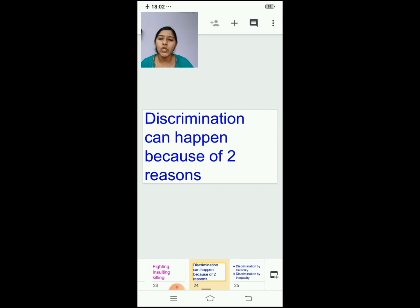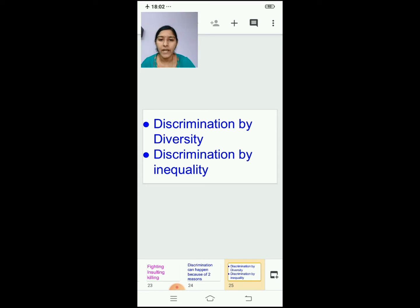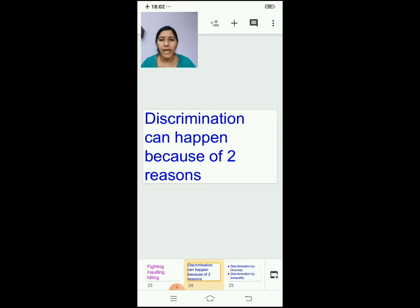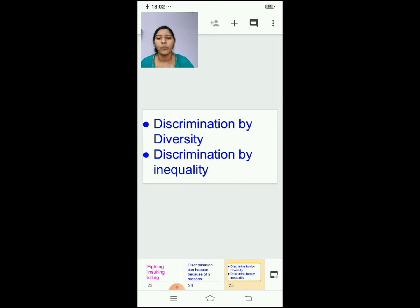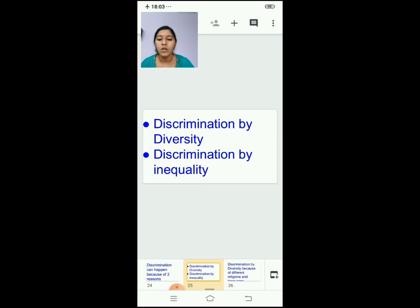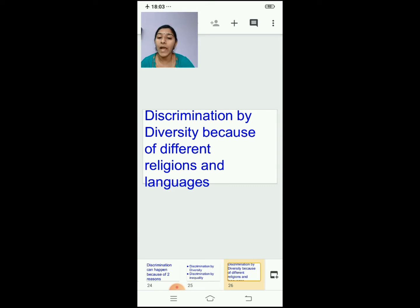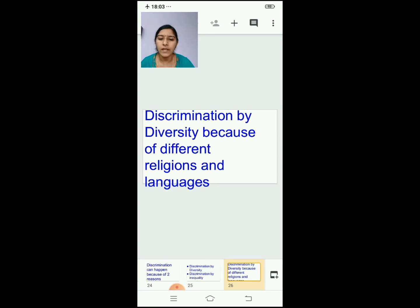Discrimination can happen because of two reasons. The first is discrimination by diversity, which happens because of different religions and languages. The second is discrimination by inequality, which happens because of different castes and economic background. Based on these two reasons, discrimination will occur.